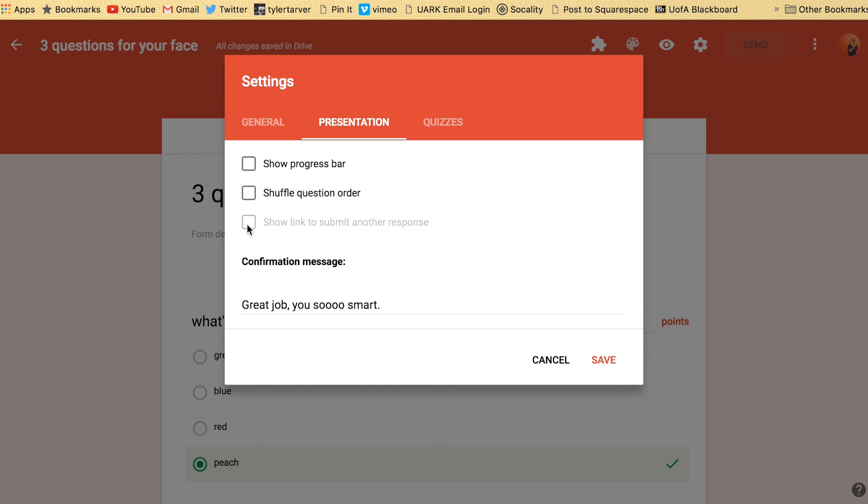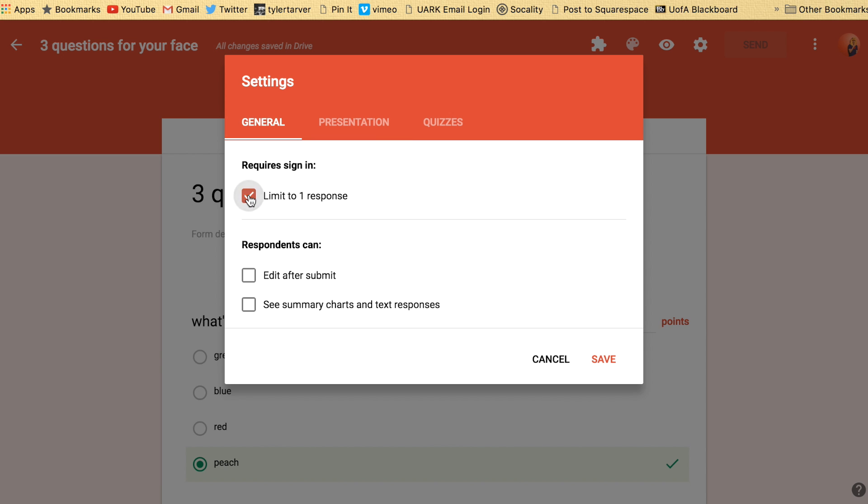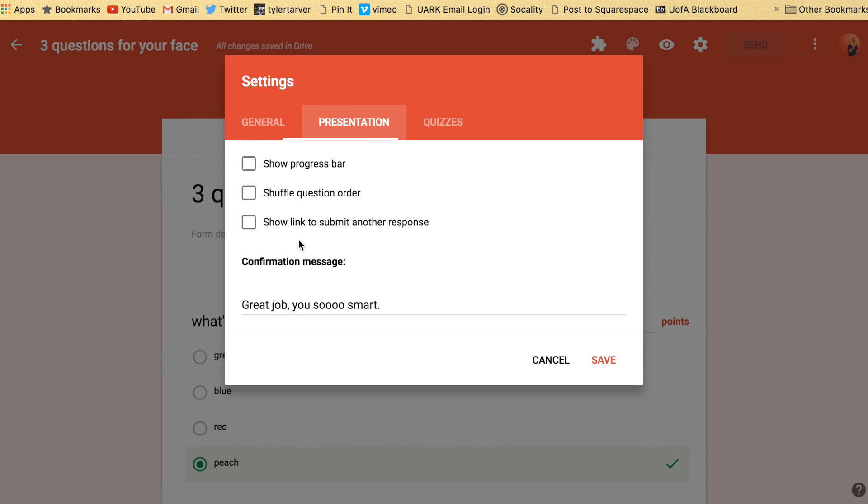And now this is not highlighted. I can't select that. That's because I've limited to one response. If I take that off, boom, I can show a link to do it again. So like if you're doing a teacher's fair and you want teachers to sign in, you're going to want that because then you can just click the link and it'll bring it right back around to your original form.